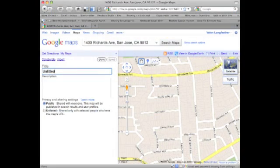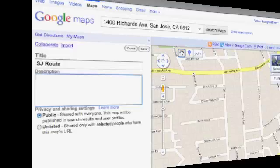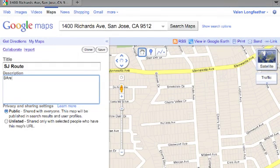Enter your start location where it says Search Maps, then enter a description. The map on the right should match the address at the top. You may need to zoom in.